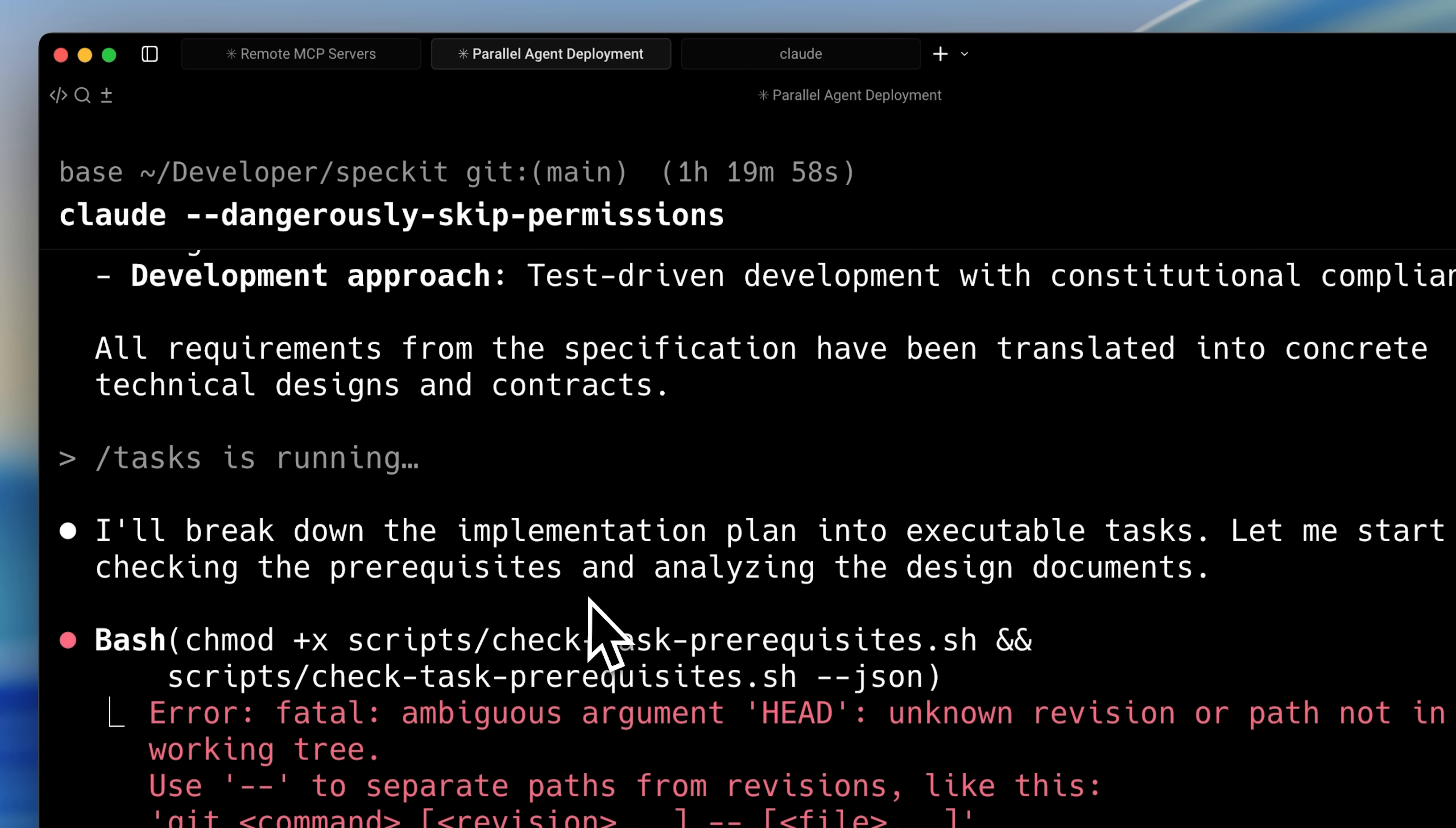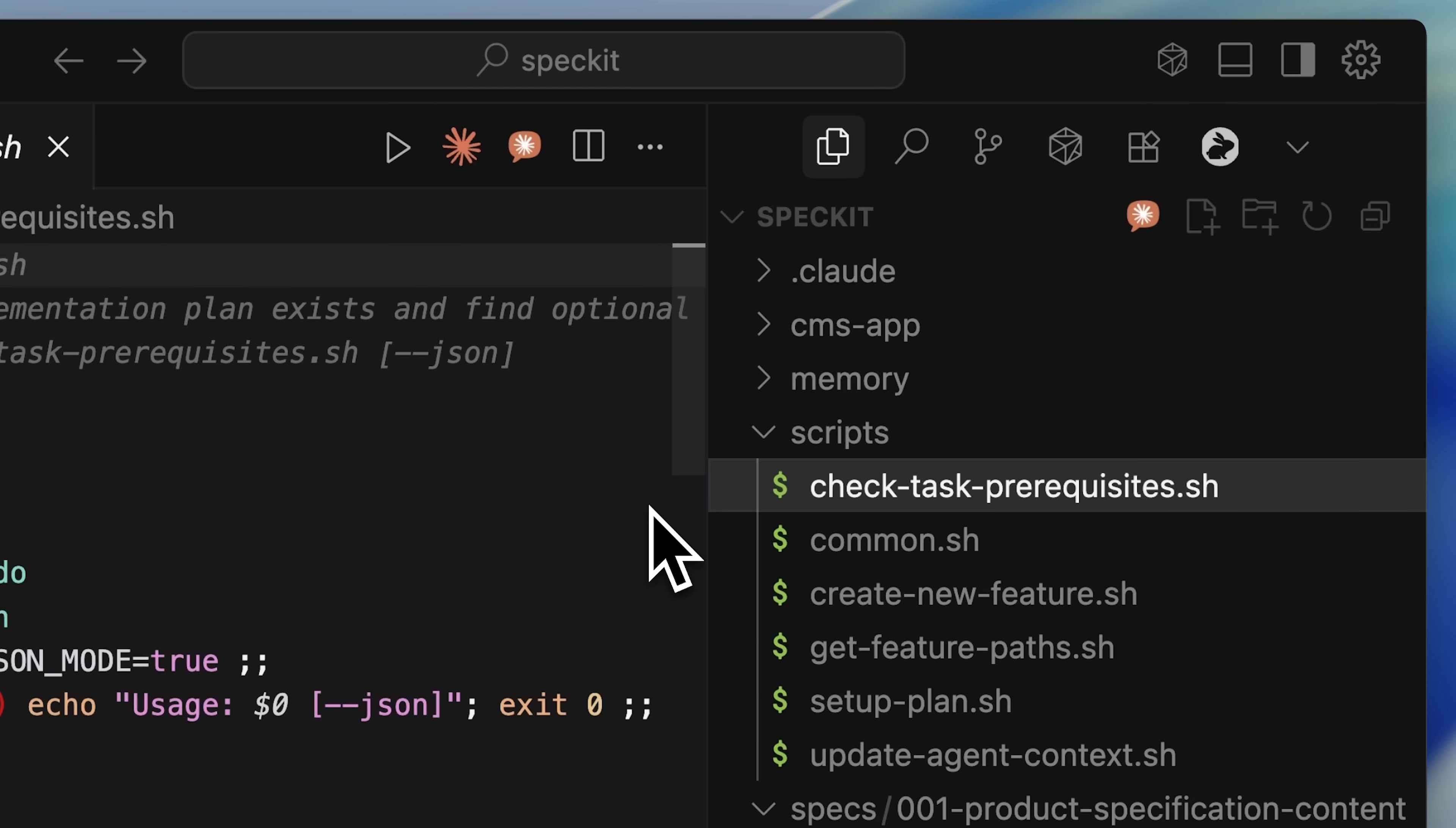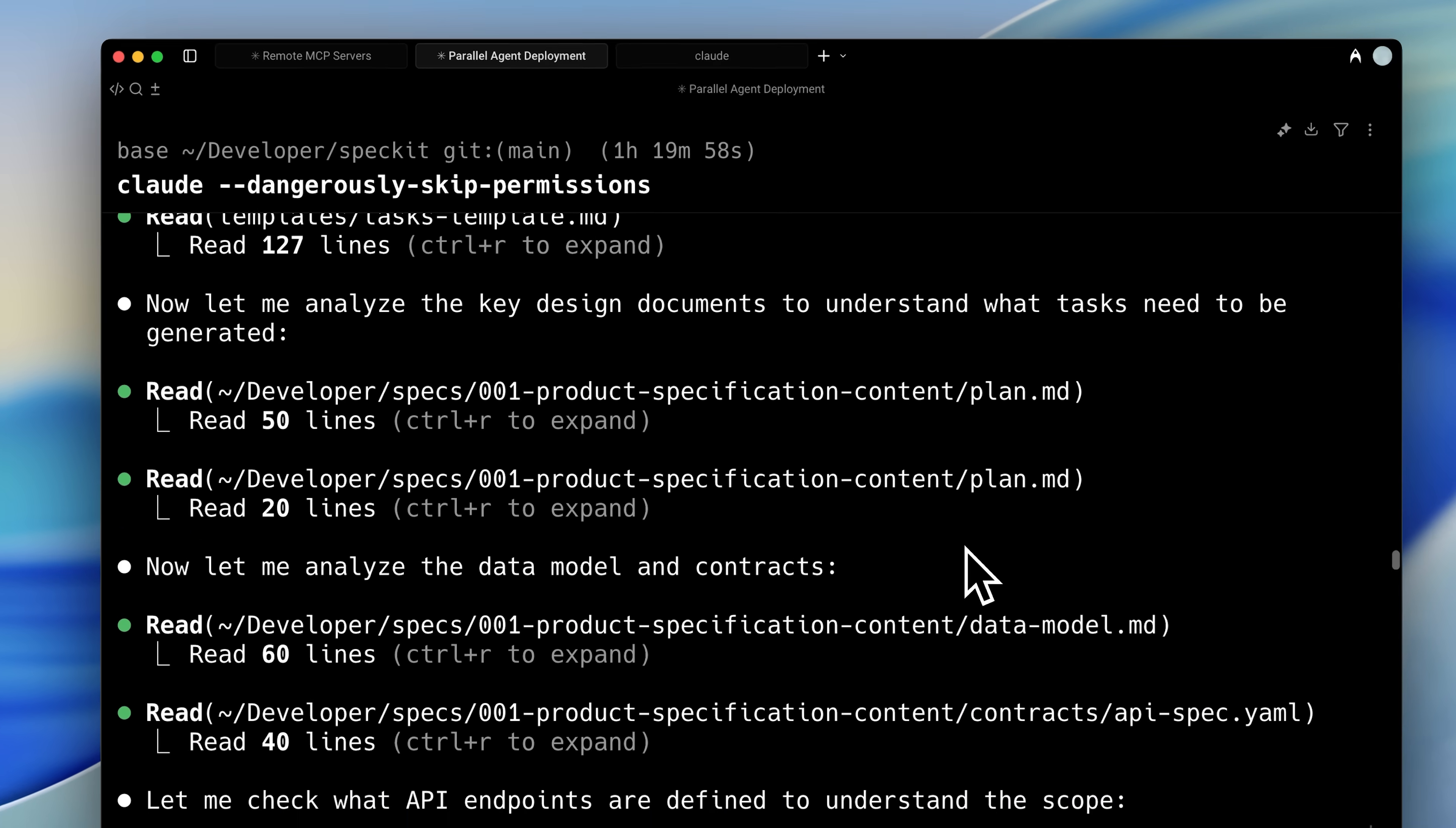This takes the implementation plan and breaks it down into small, executable tasks. First though, it runs the check task prerequisites script. This script verifies that you're still on the same feature branch and confirms the plan.md file exists. It then gathers all available design documents and the documentation from the previous step, returning these to your agent, which in this case is Claude code. This allows the agent to read them and generate our tasks.